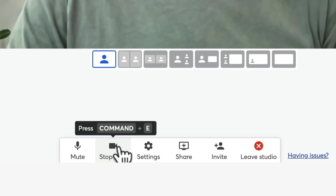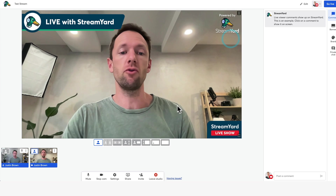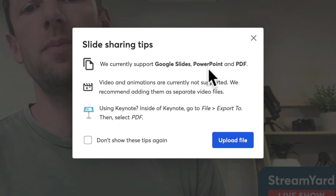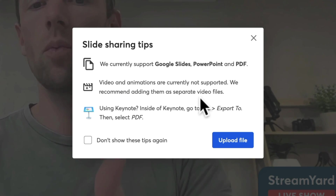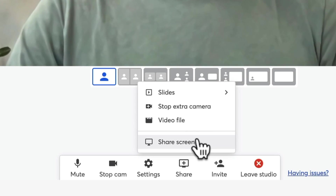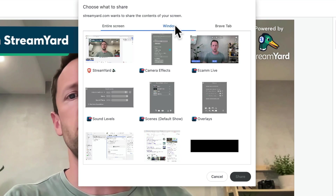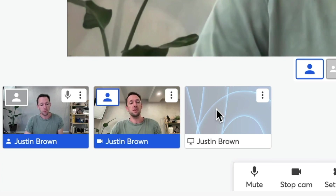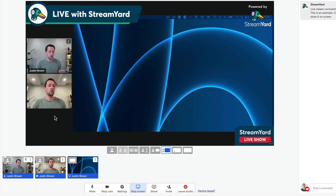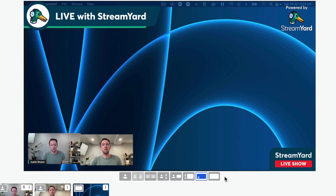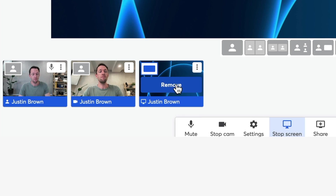Down the bottom you've got your main controls to mute your microphone and stop your camera, plus the Settings button. You've got the Share button where you can bring in slides from Google Slides or your computer — it supports Google Slides, PowerPoint, and PDF, with a workaround for Keynote as well. We can also share a video file and share the computer screen. If I go Share Screen, we can either choose our entire screen or a specific window or application. That shows up as a source down the bottom, so we can click on it to add it to the stream. We can switch between things with the different presets along the bottom, allowing you to quickly jump between different scenes and layouts with the click of a button.